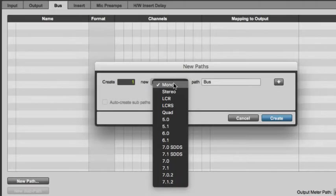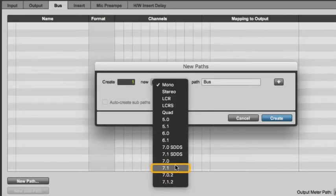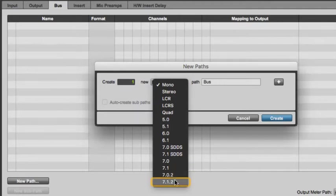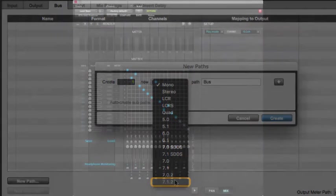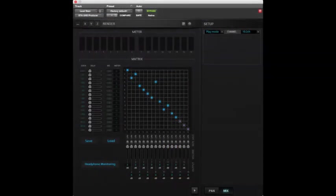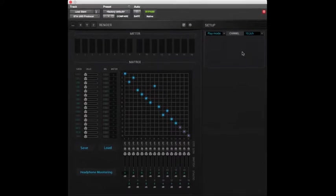That means that most versions of Pro Tools can only bounce up to 7.1 mixes or up to 7.1.2 for Pro Tools 12.8 and later. So, to get the job done with the formats that the STA UHD Producer Plugin supports, we need to look at a different workflow.